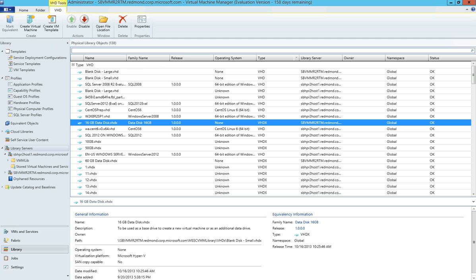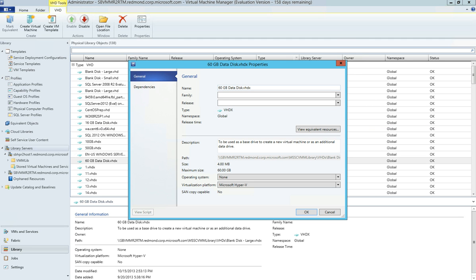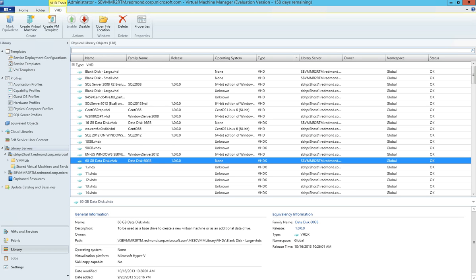We'll do the same thing for the 60GB data disk, giving it a name, along with a release, and again, make sure that the operating system is set to none. We'll now go back to the Windows Azure Pack portal and see if our deployment can proceed further.